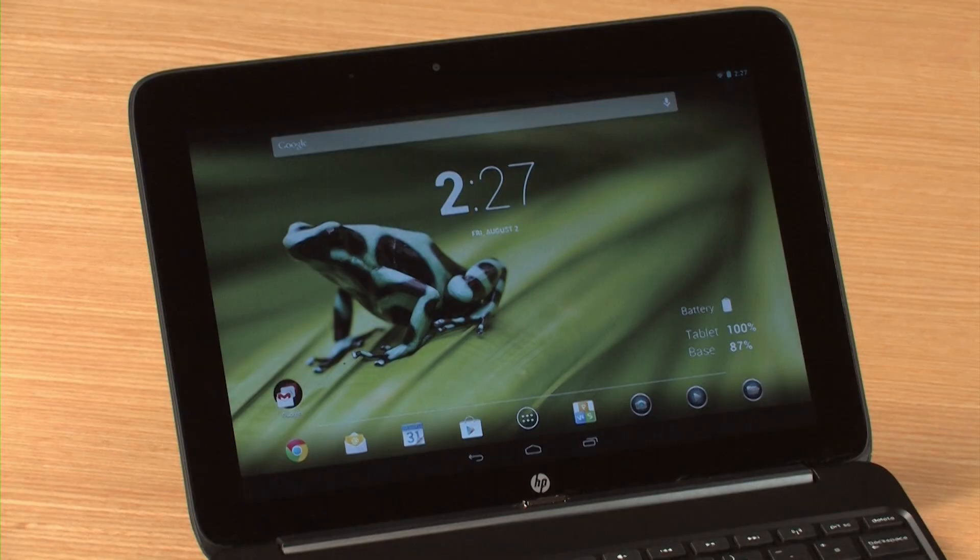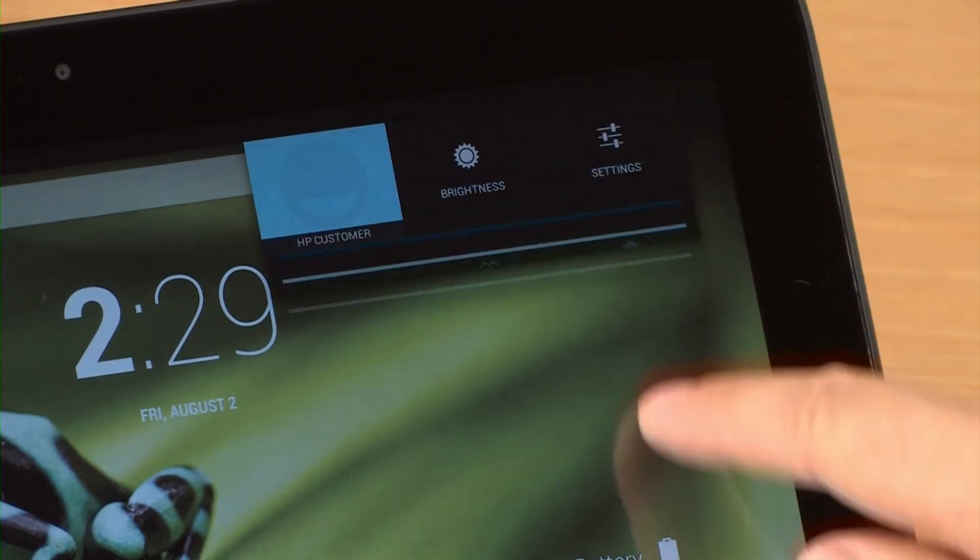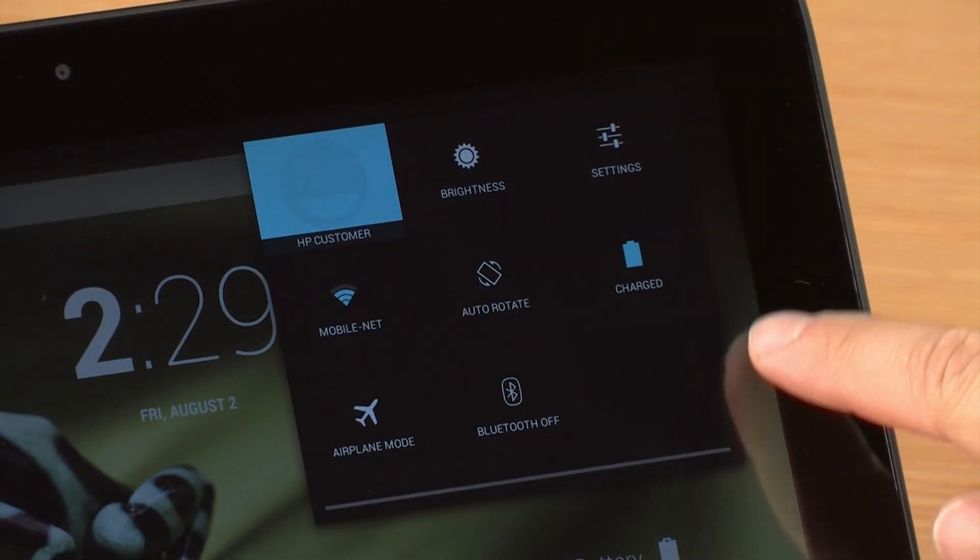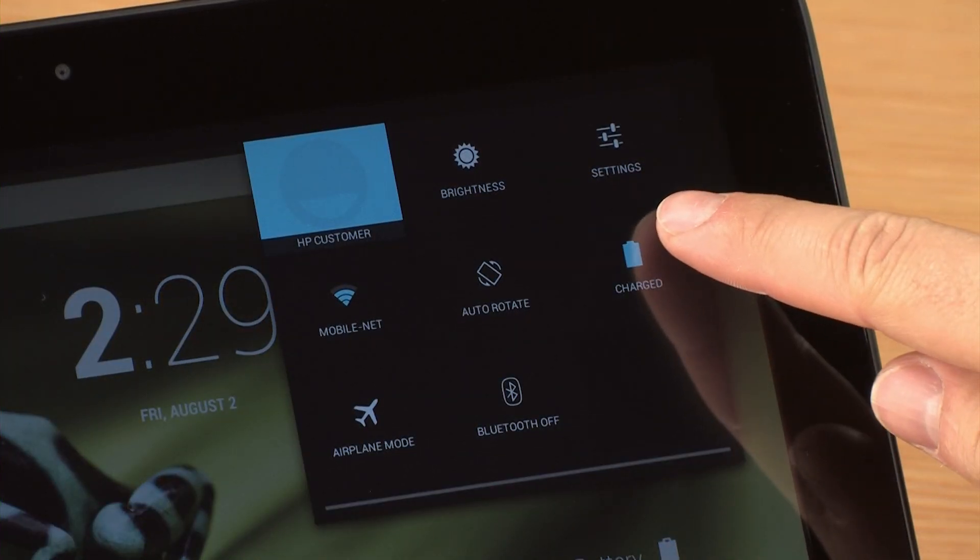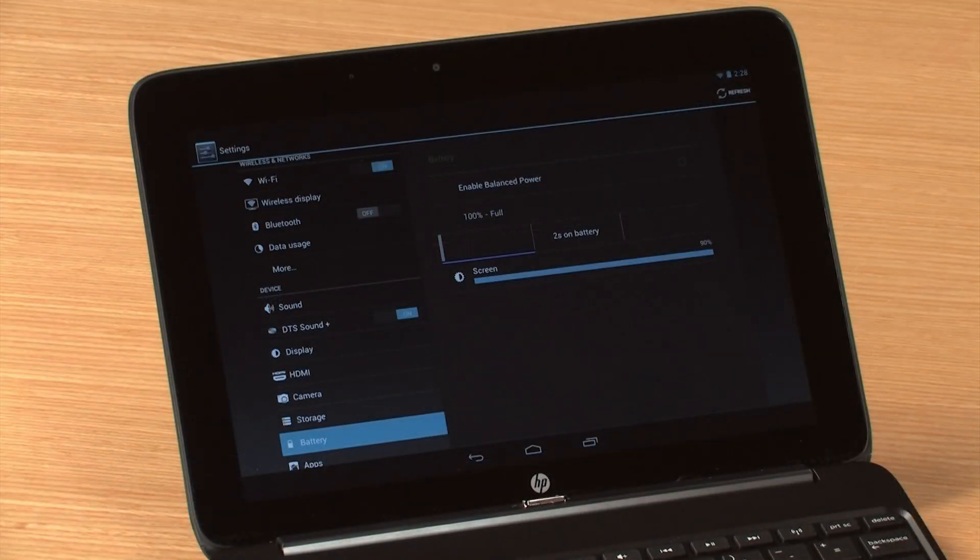With Android 4.2, you can swipe down from the top right corner of the screen to open the Quick Settings menu. Select one of the listed items to go directly to the settings for that item.